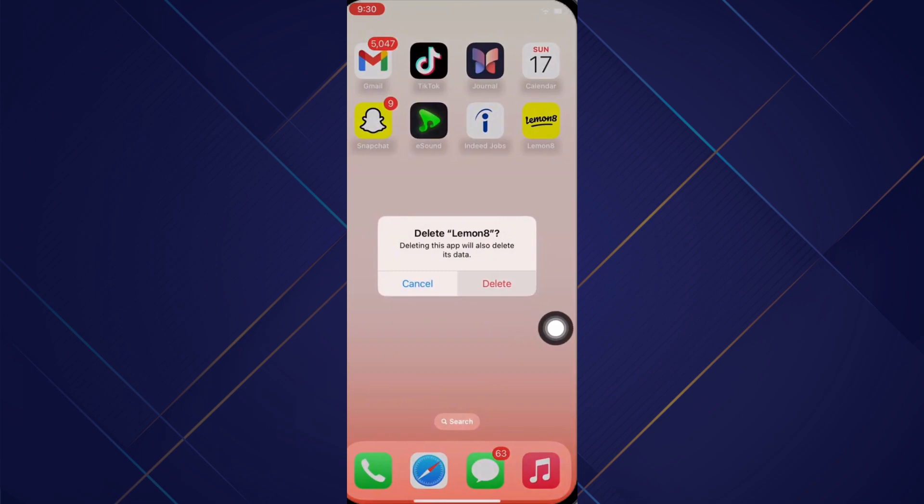After that, open App Store, tap on the search bar, search for LemonAid application and reinstall the application again.